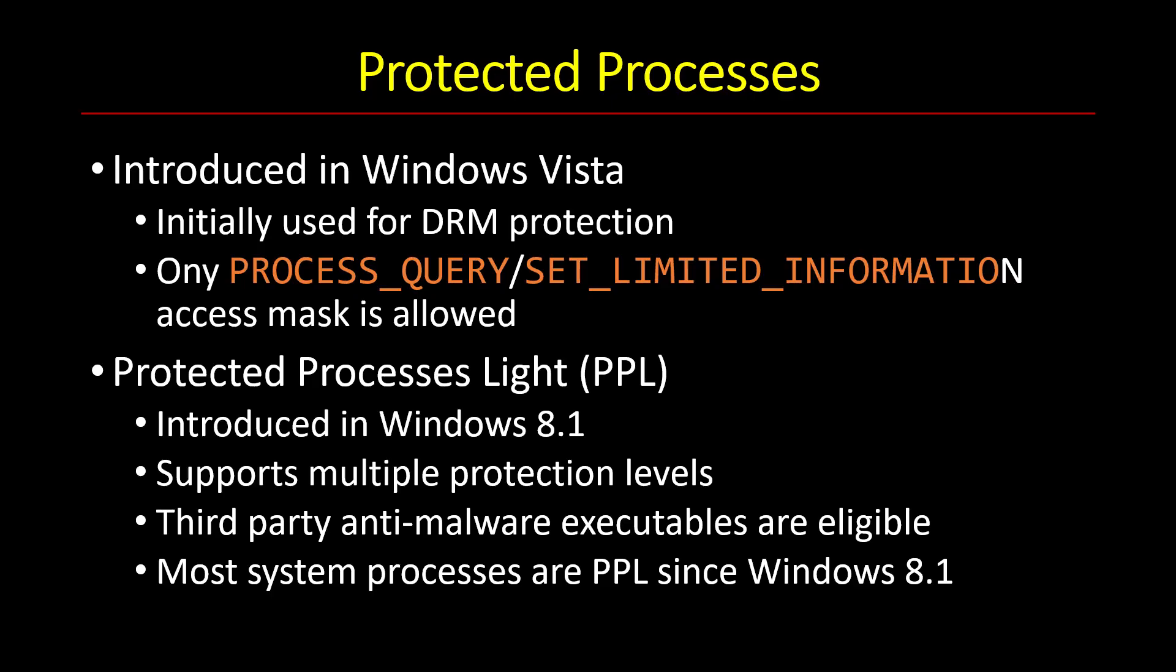So the idea has been significantly enhanced in Windows 8.1 when protected processes light came into being, where things were extended in two basic ways. One of them is there are now multiple protection levels. Not all protected processes are the same. Some are more protected than others. And it means that the more protected process can access a less protected process without restriction, but not vice versa.